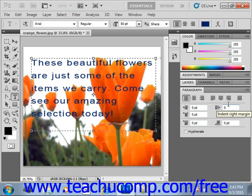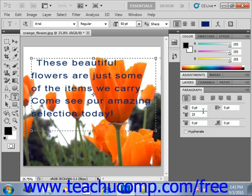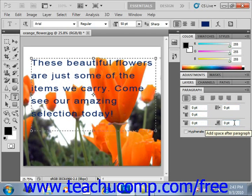You can set the amount of space in points that you want for the first line of the paragraph using the indent first line text box right here. So I could go in and type in 25, for example, and just the first line would be indented by that much. You can also set the amount of space in points that you want before or after the paragraph using the before and after paragraph spacing text boxes.